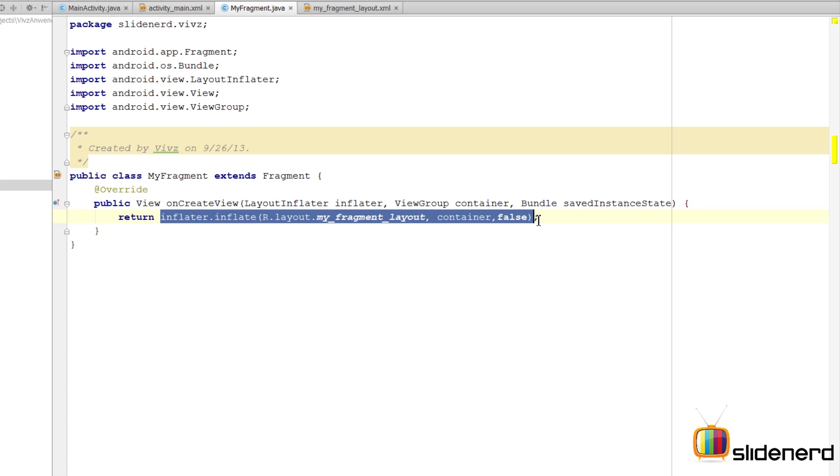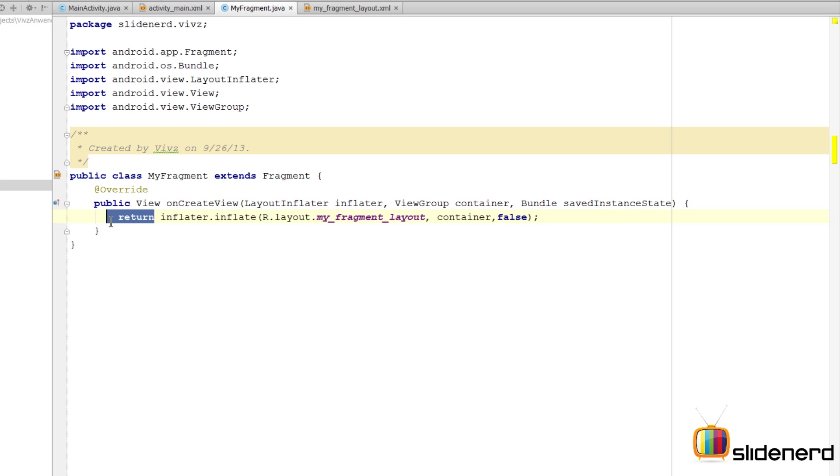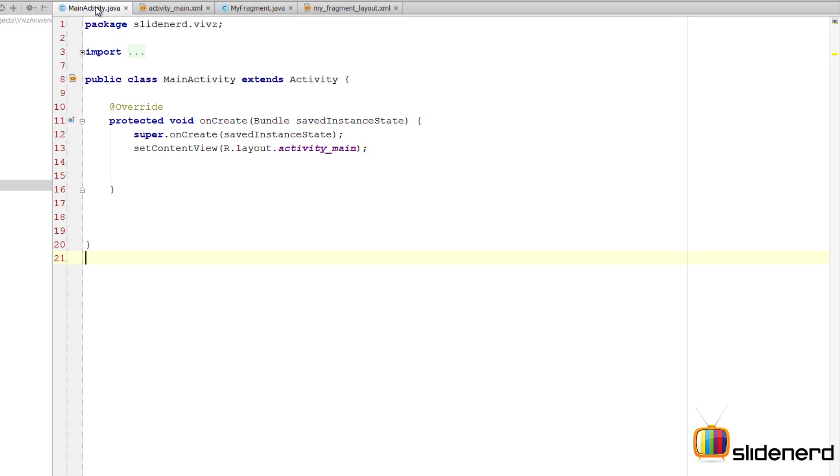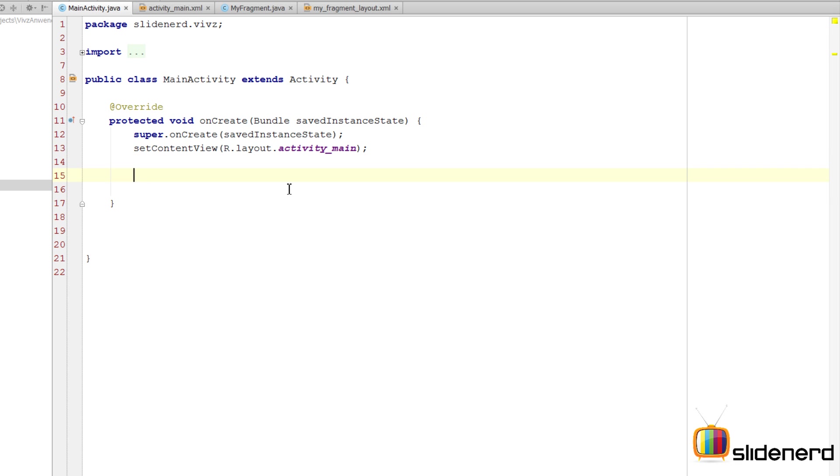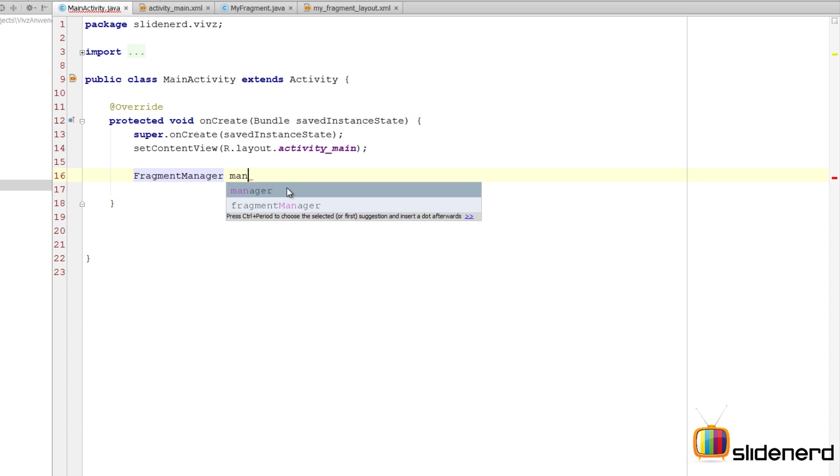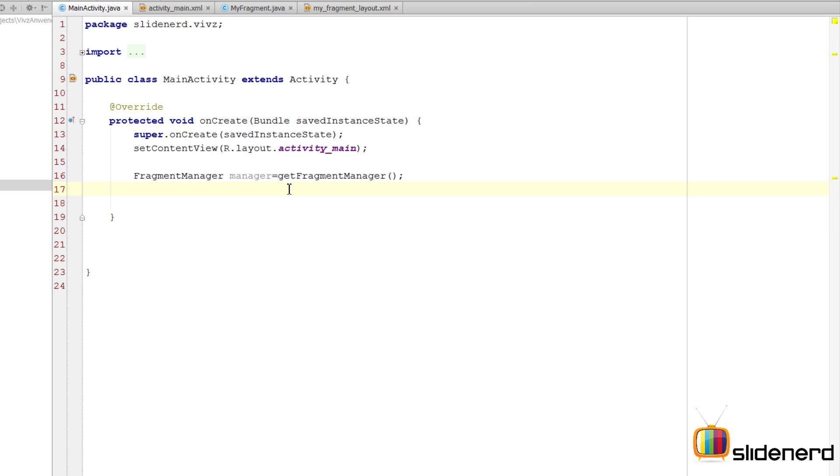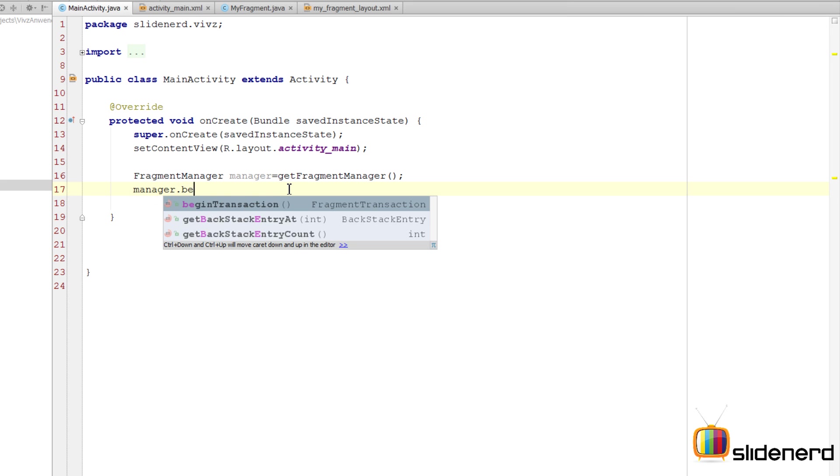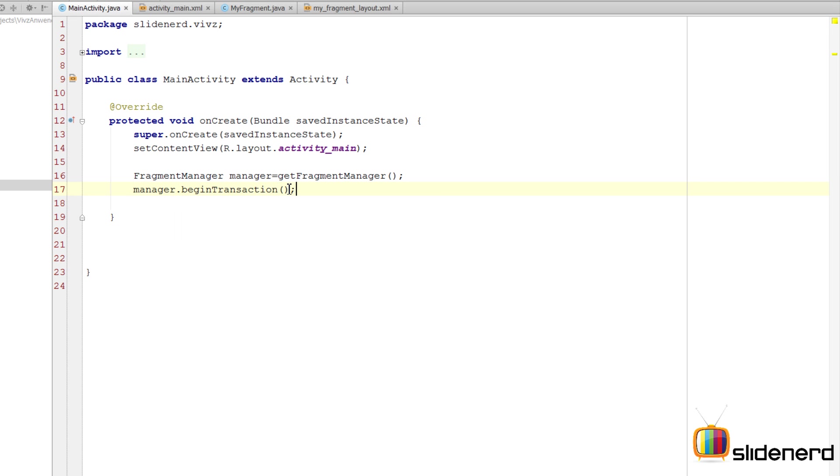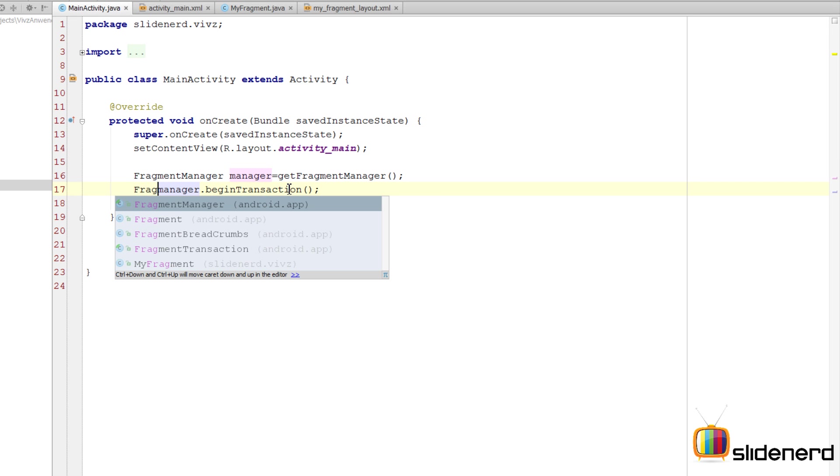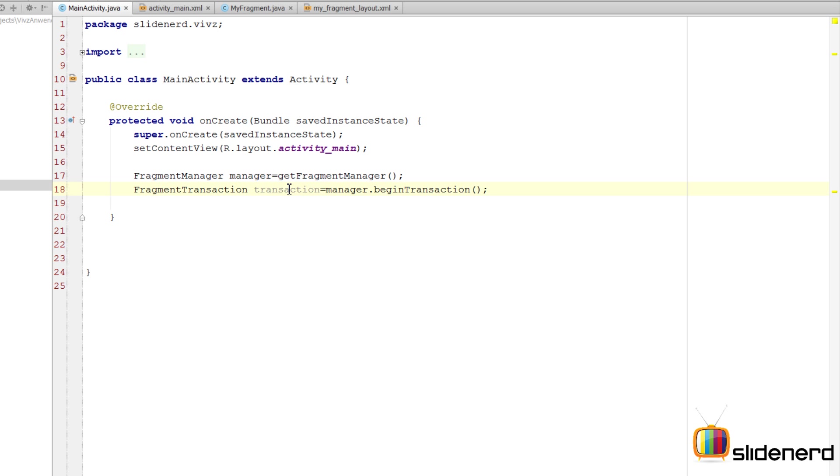Now going back to our main activity. Here inside the onCreate method, we are going to add the fragment to our activity in Java code. First thing we need to do is get a reference to the fragment manager by saying FragmentManager manager = getFragmentManager. The activity has direct access to getFragmentManager. Then you can say manager.beginTransaction. You guys remember, fragments are added by means of transactions. Adding, removing, replacing fragments is considered as performing a transaction. So before performing the actual transaction, you begin it.